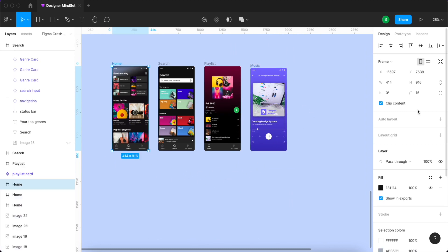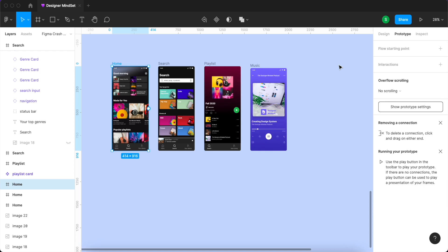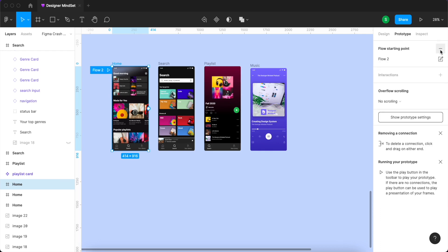The right side panel gives us three options: Design, Prototype, and Inspect. To start prototyping, you should click on the Prototype tab. Every flow should have a starting point frame, so select the starting point — here is our home page. Then from here, hit the plus button and rename your starting point.